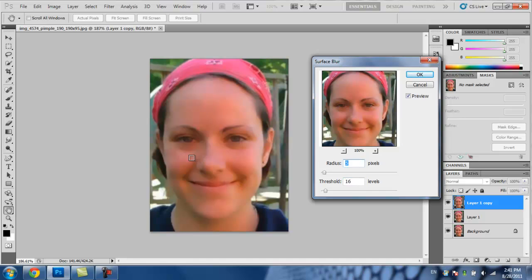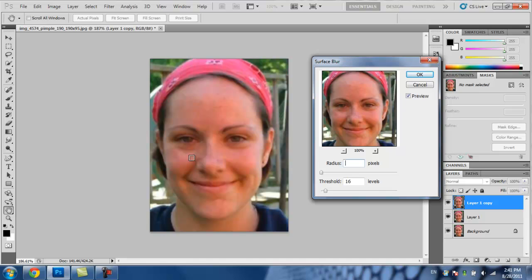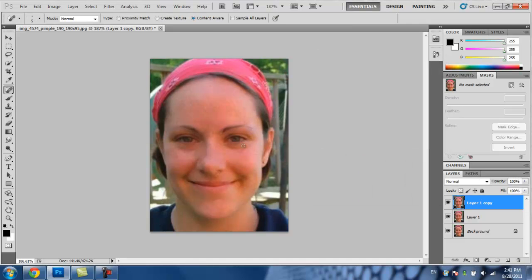The radius is just how strong the surface blur is, as you can see. Usually around 5 is good. See the difference? So then you click OK.